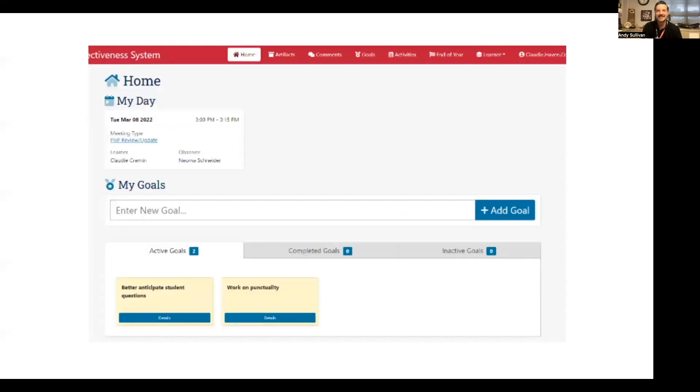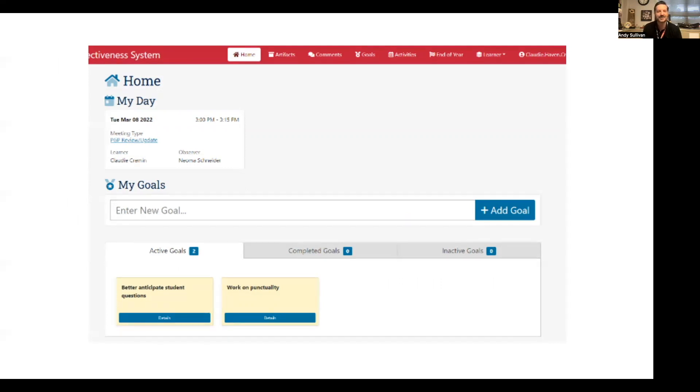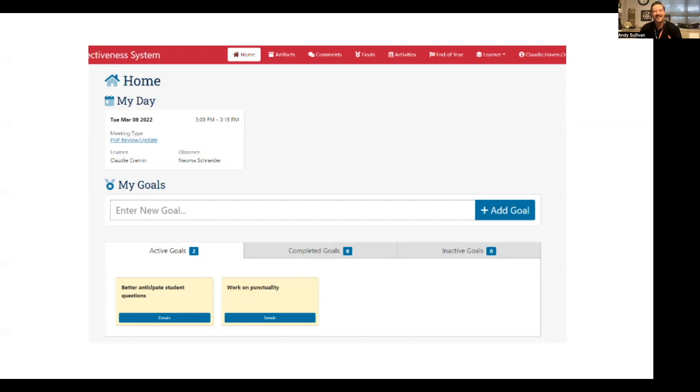Here's an example of your base screen. You'll see that this teacher has a PGP review scheduled for this day, and how you enter a new goal. Simply by typing where it says enter new goal and clicking add goal, it appears there at the bottom in the sticky notes. You'll see the three types of goals: active, completed, and inactive. At the end of this video, we will actually go live into the system and point out a few additional features in real time.